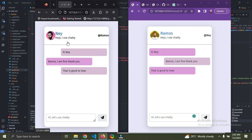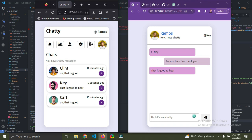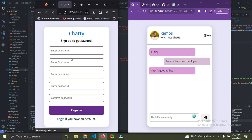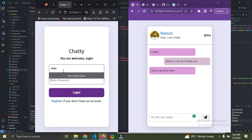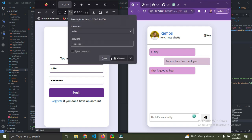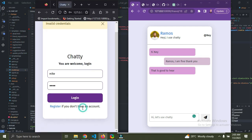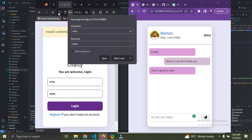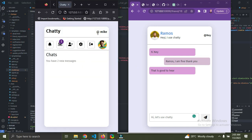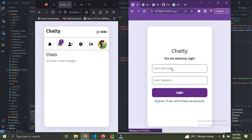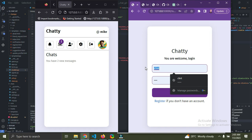You can also log out users and create new users. Right now I could log out Ramos, sign up a new user via register, or log in if I already have a user. I'm going to log in as Mike now.